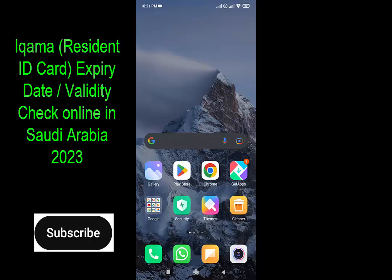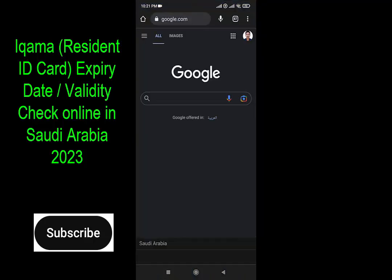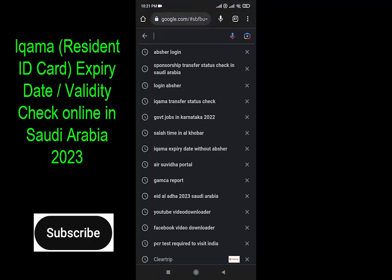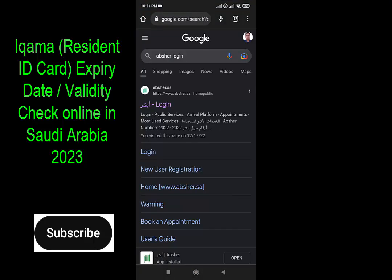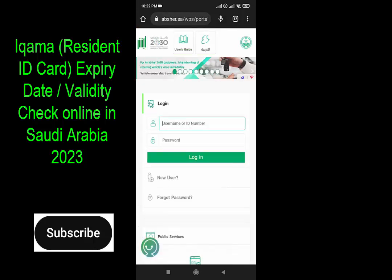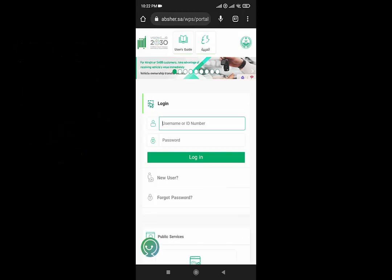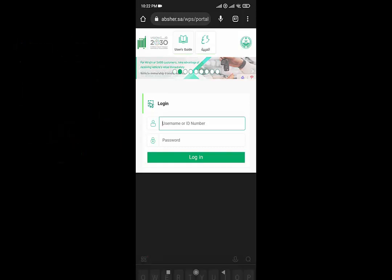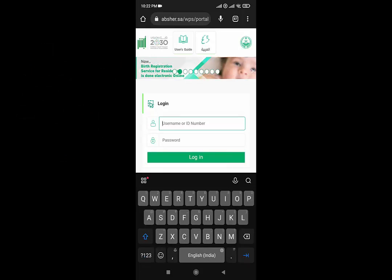First you need to open the Google Chrome browser from your laptop, PC, or mobile. I will go to Google Chrome from my mobile. Then I will type here 'Absher login'. You need to login to your Absher account first. Click on login. Here you need to type the username or Iqama number and password. After that you need to click login.